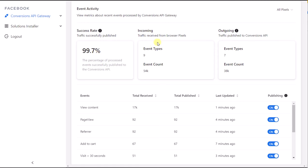Incoming shows the traffic received from the browser pixel. It also shows the number of event types and how many events were received.